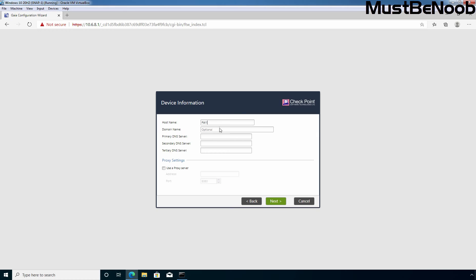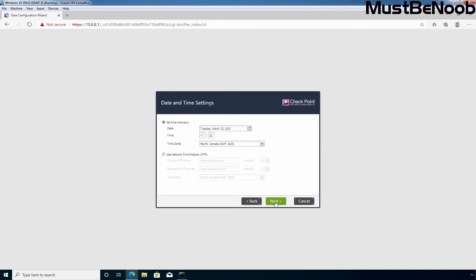Domain name is optional. You can specify DNS server addresses or other information, which we are not going to set up right now. Click Next to continue. On this page, you can set up the date, time and time zone as per your region. Then click Next to continue.